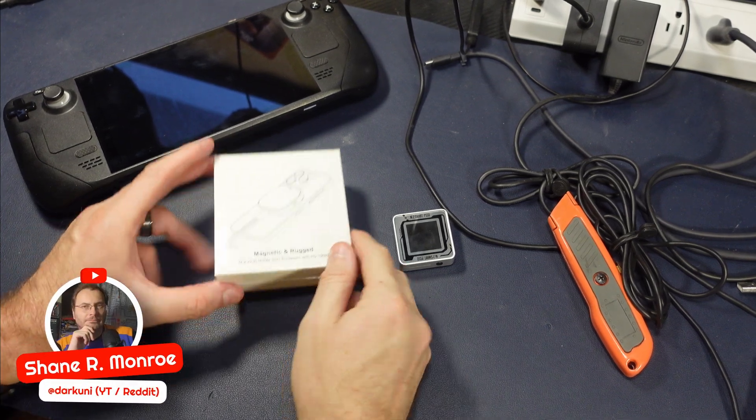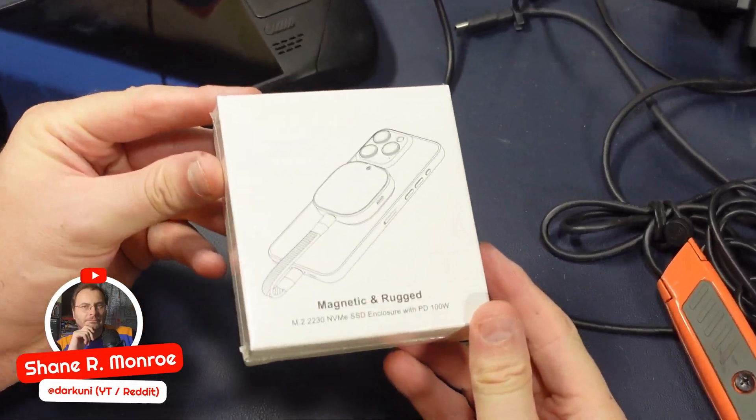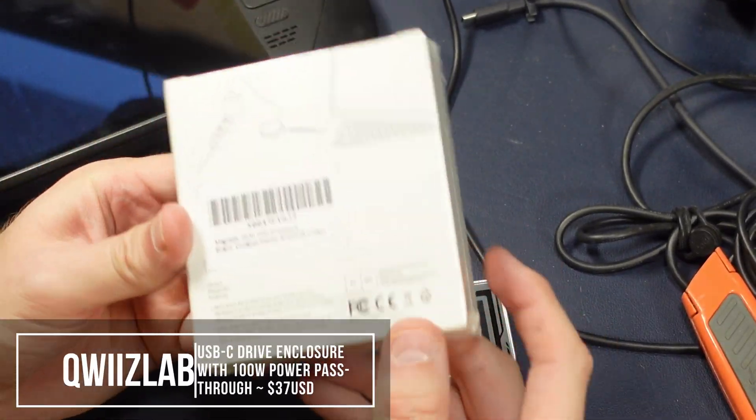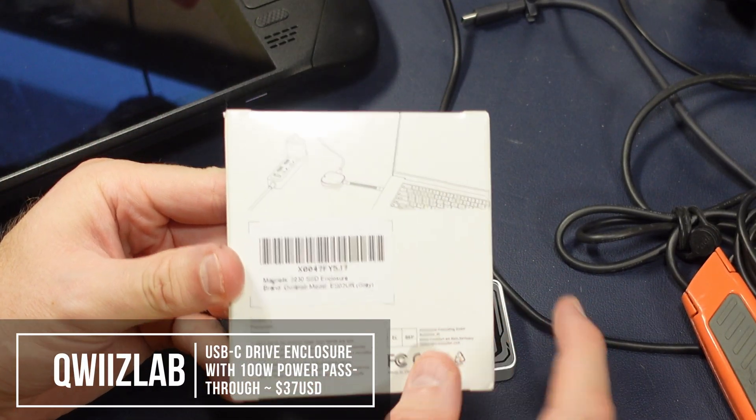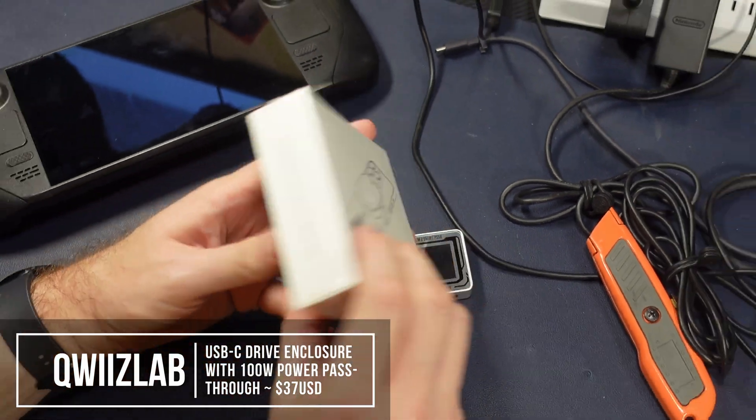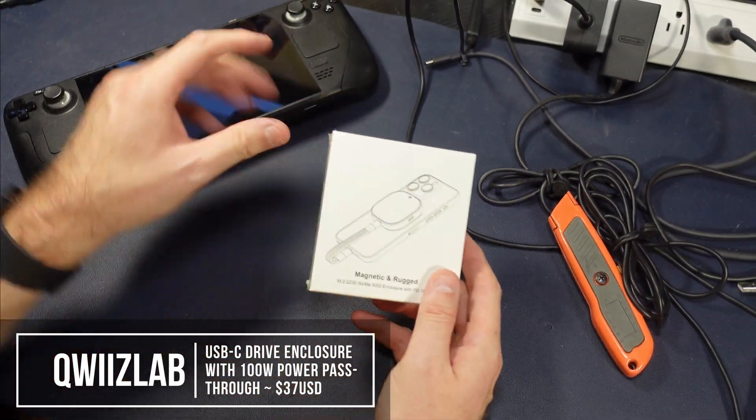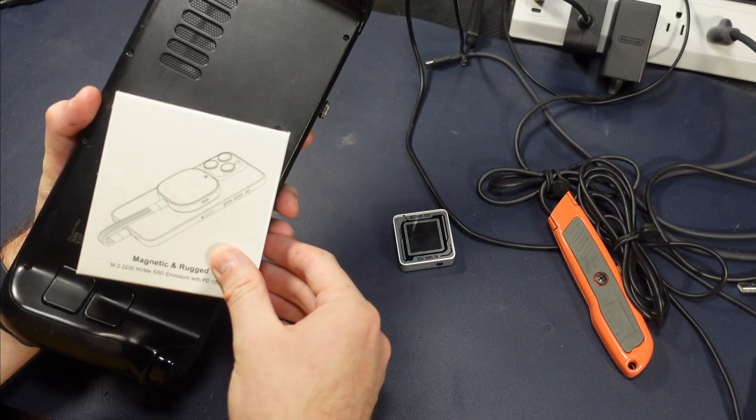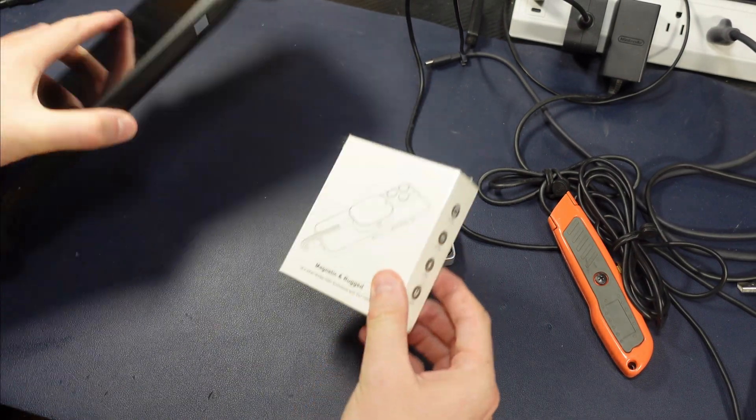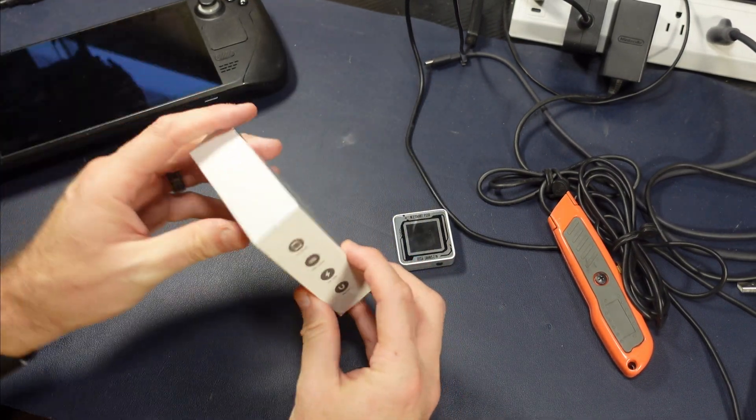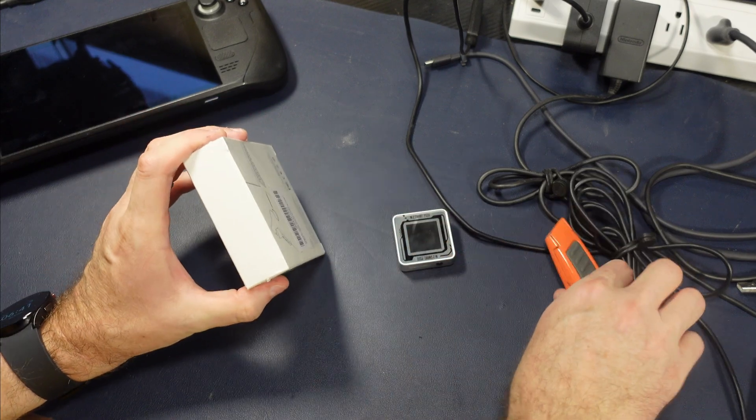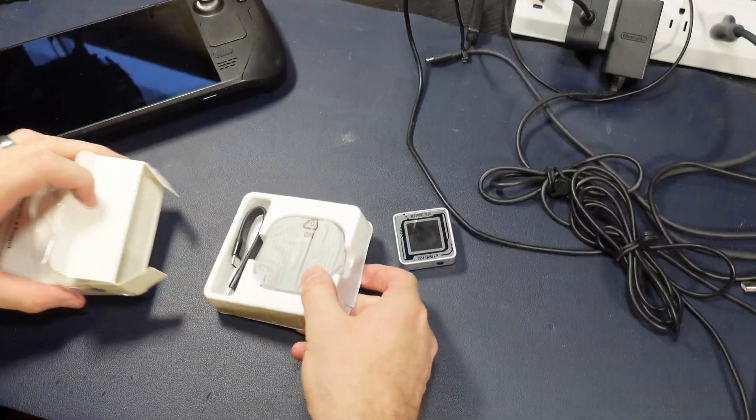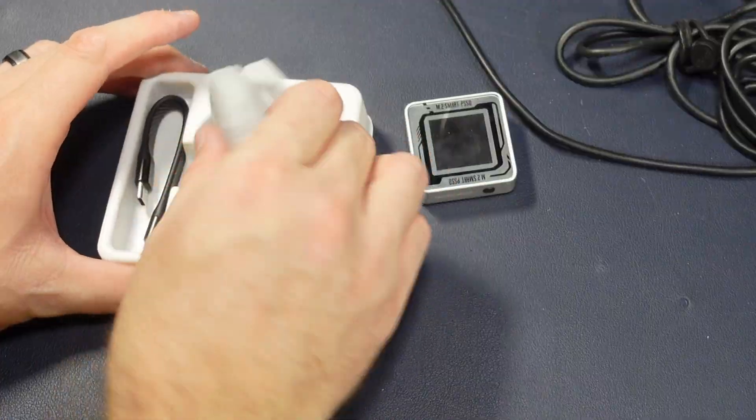Hi everyone, Shane Armonroe here, and today we're looking at the QueezLab external hard drive. The only reason we're really looking at this is because it claims that it can not only work as a drive, but also pass through power, meaning you could use this drive at the same time you're charging your deck.